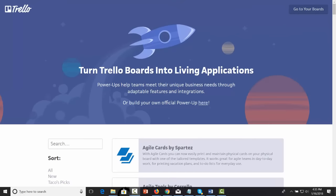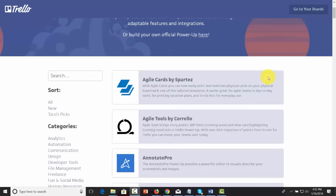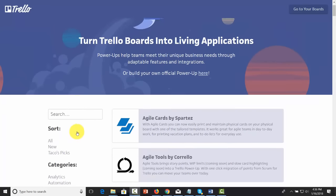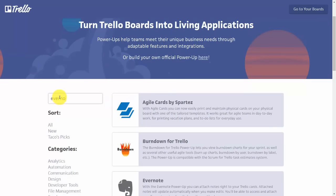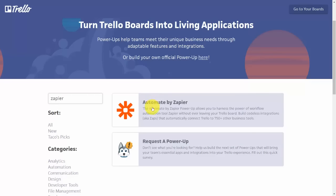Welcome back. We are now going to discuss power-ups inside of Trello. It's likely that you are already using at least one different web application for productivity, and Trello will allow one power-up when using the free version and unlimited power-ups with the paid version. If you want to know whether the app you're using ties directly to Trello, you can go to the Trello power-up page and search for that particular app.